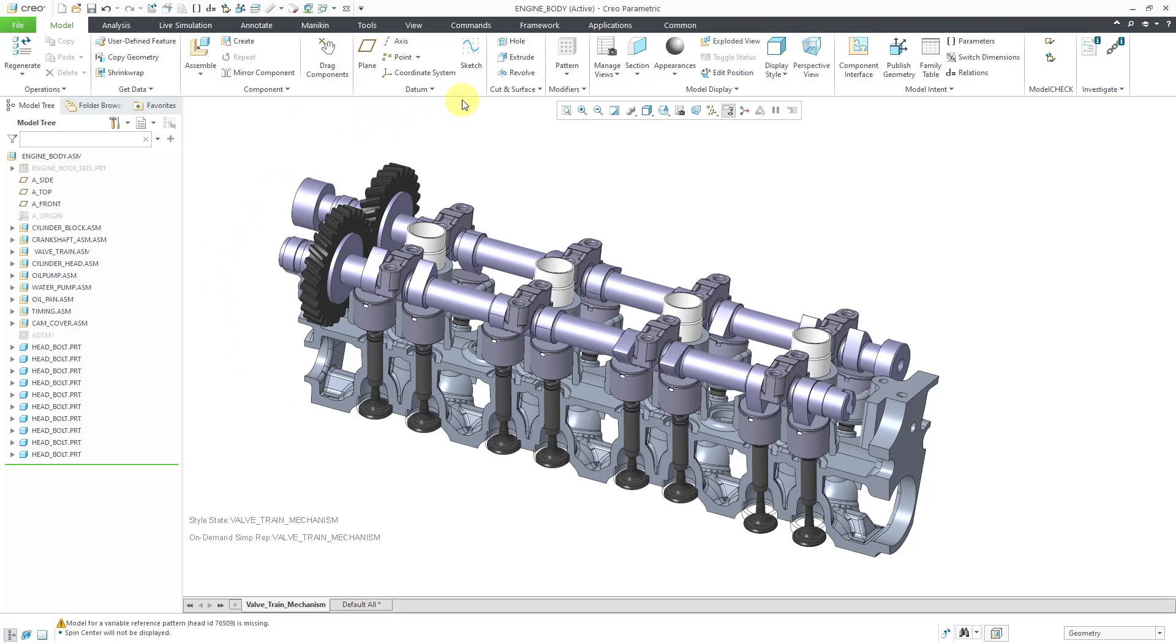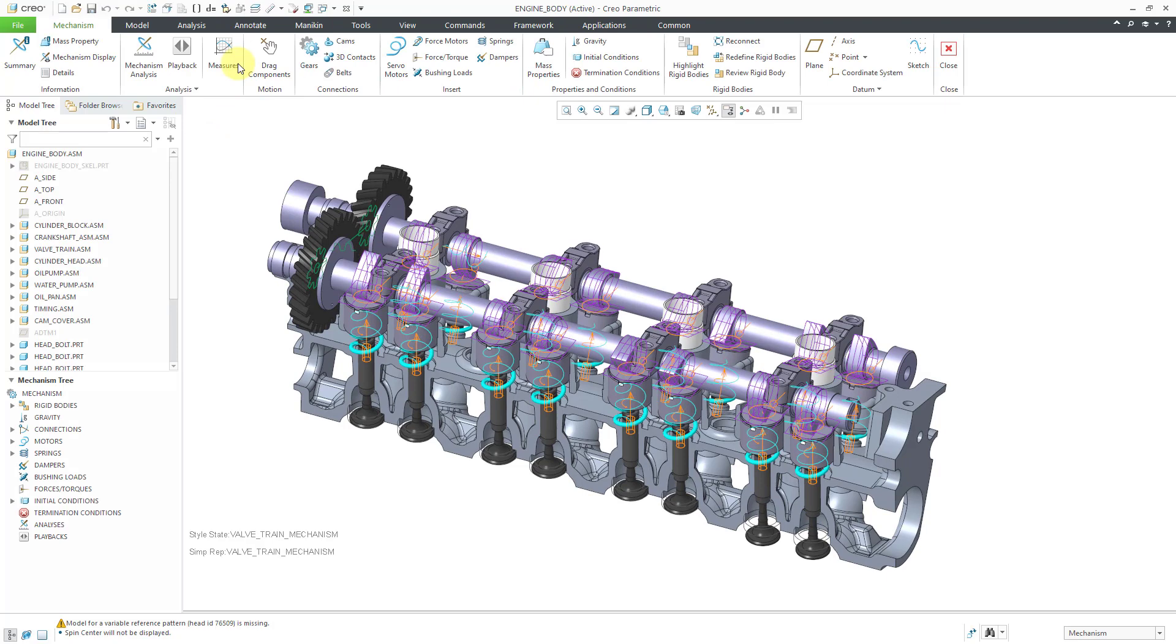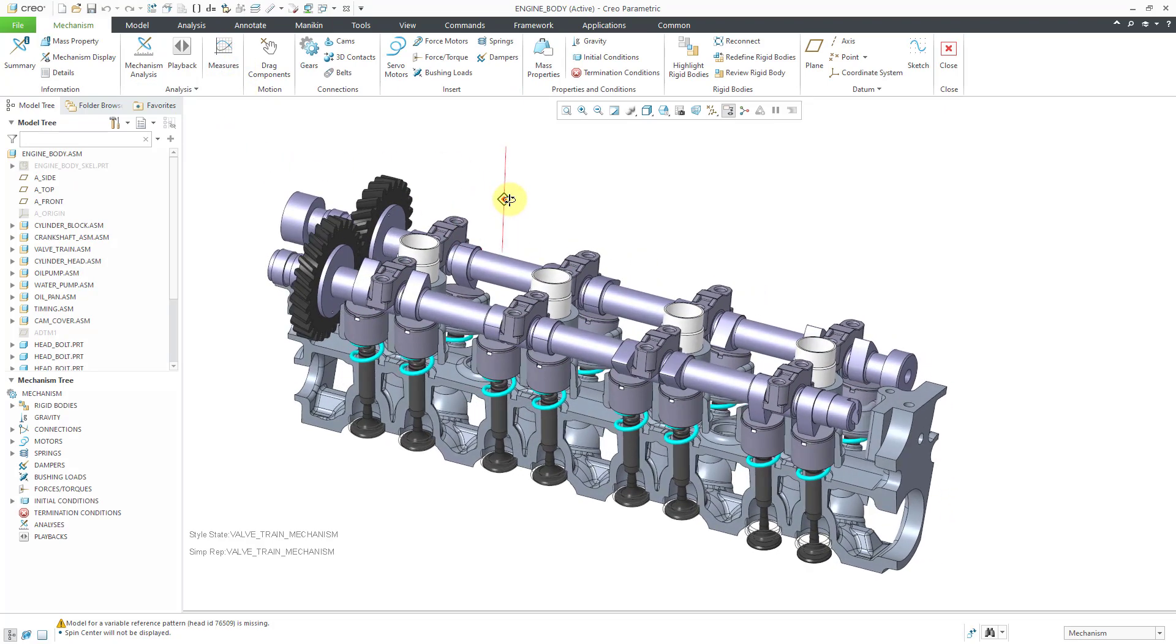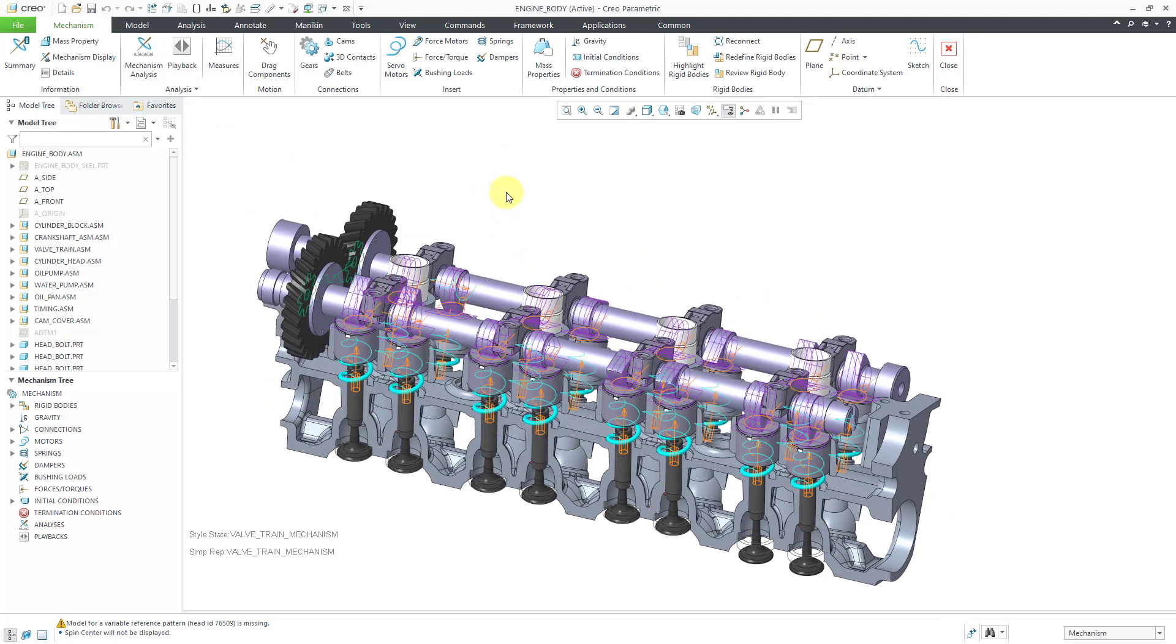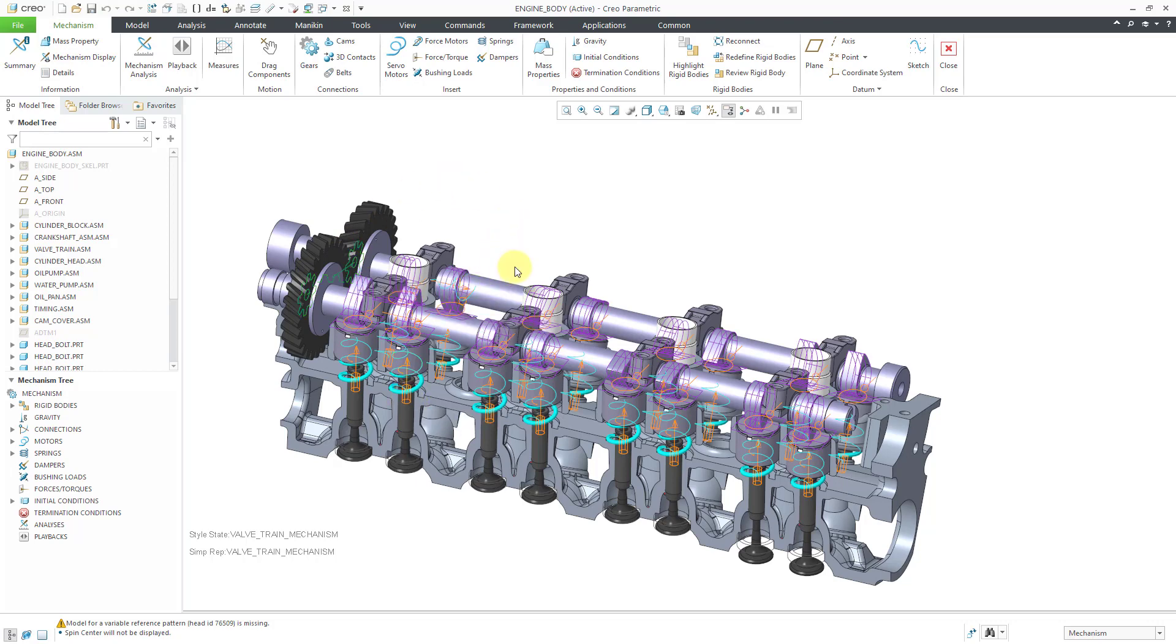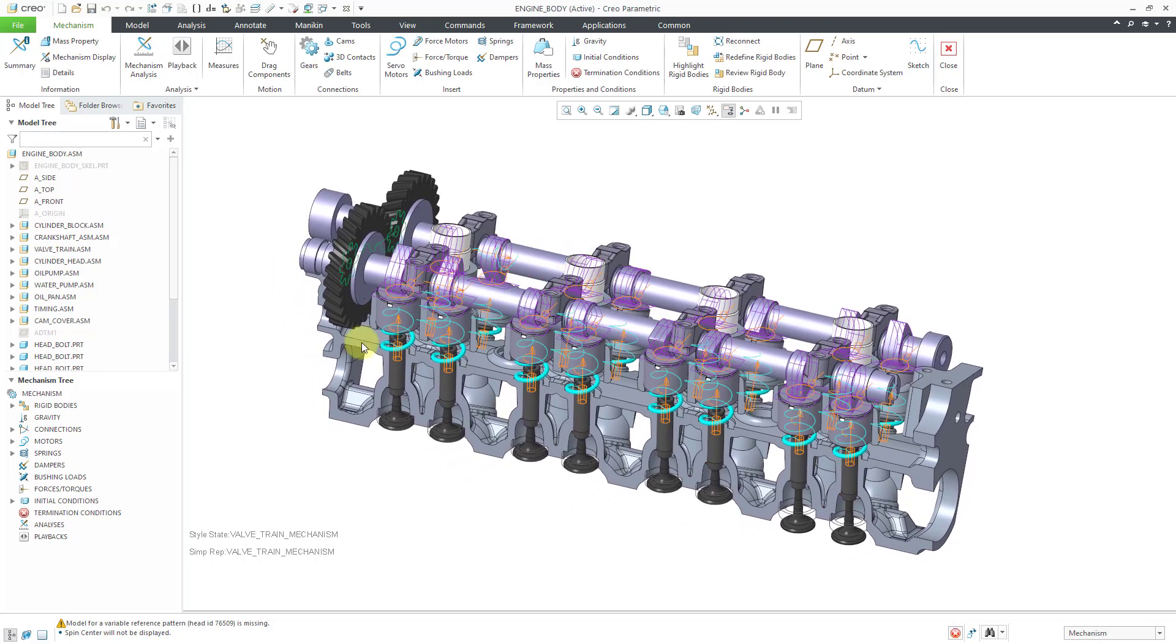Now that we're in the higher level assembly, let's go to applications and then mechanism. When I click on here, you can see that in the graphics area we have all the visual identifiers for the mechanism connections like the gear pair and our cam connections and our cylinder connections, as well as the springs visible in the graphics area.